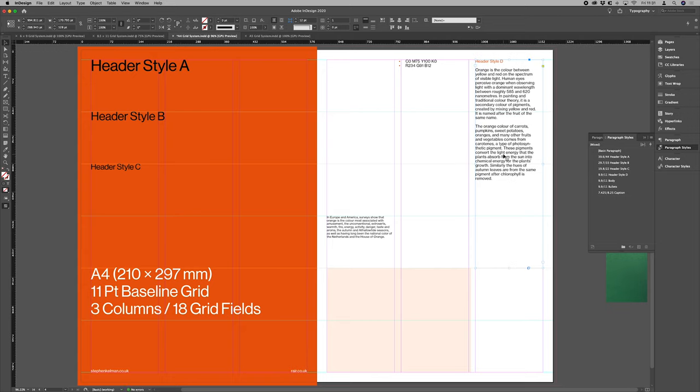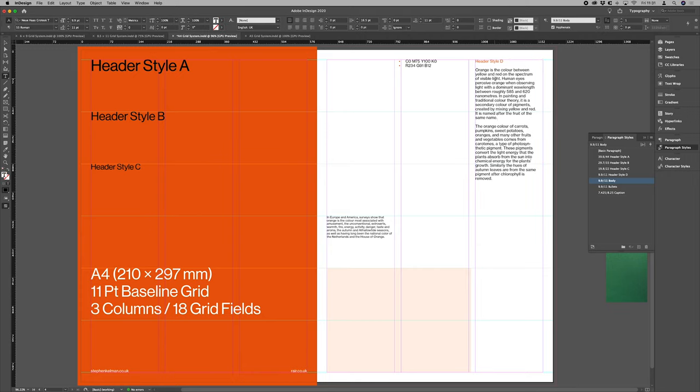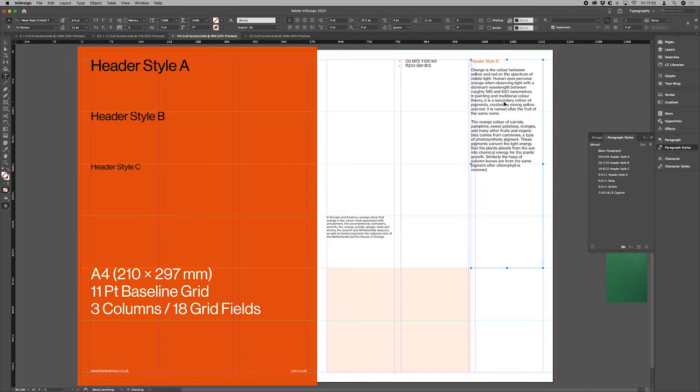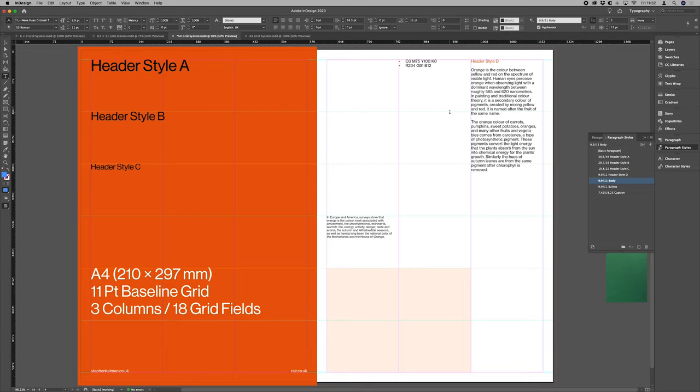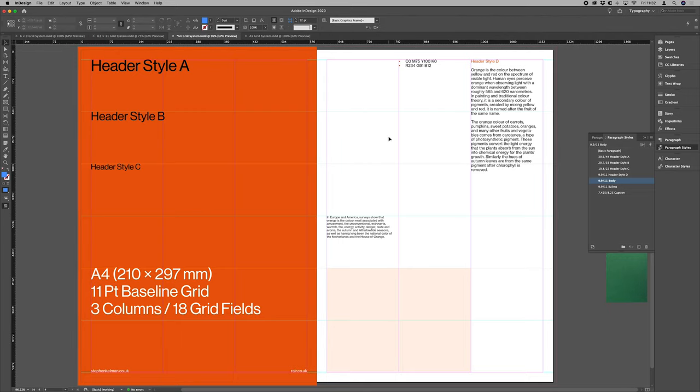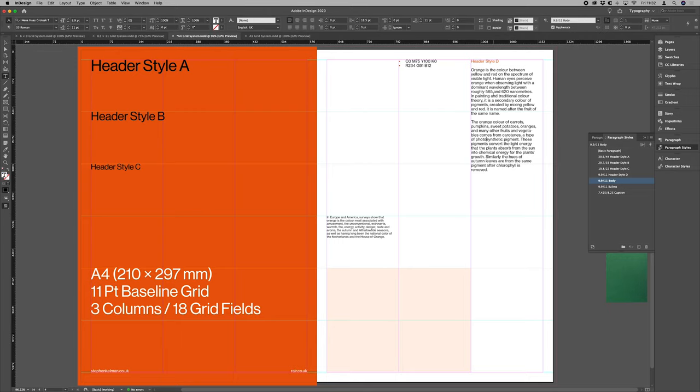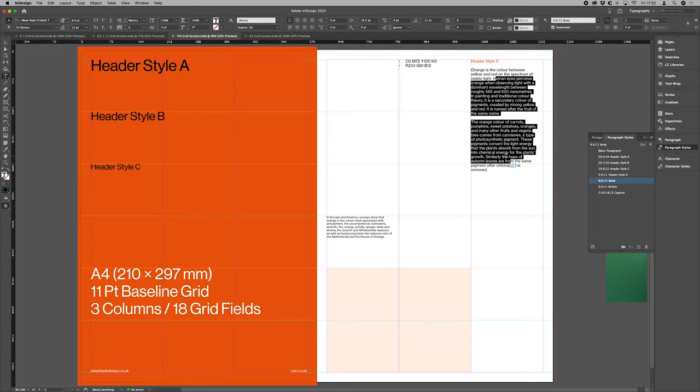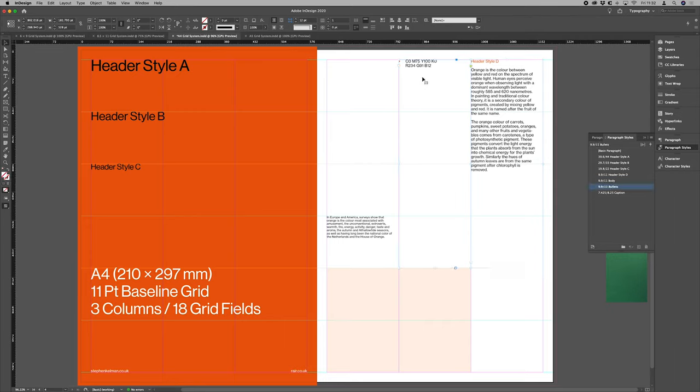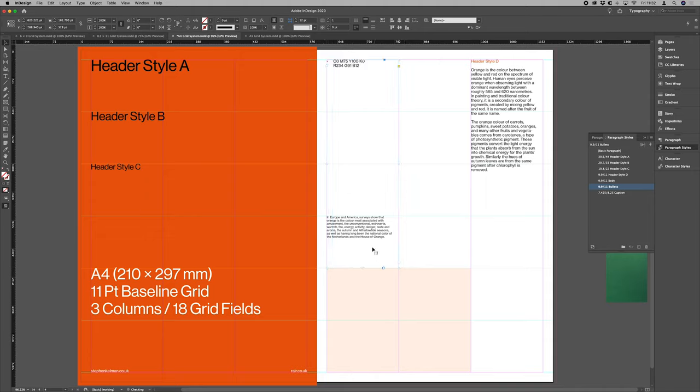And now I should have pointed out earlier, because we aren't working with vertical gutters in order to get our ample space between our text columns,